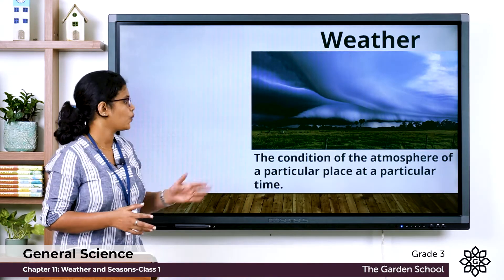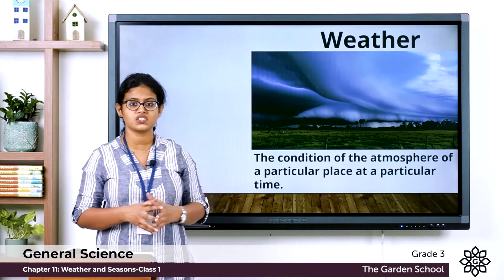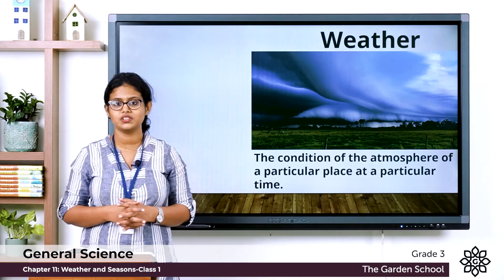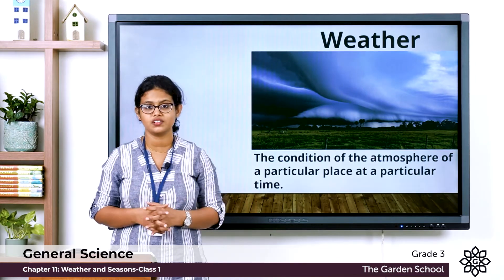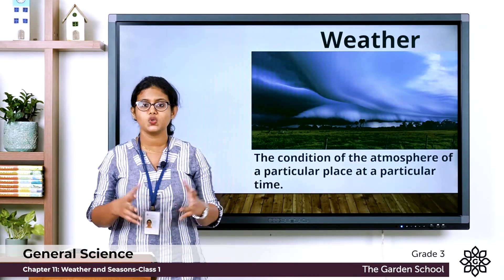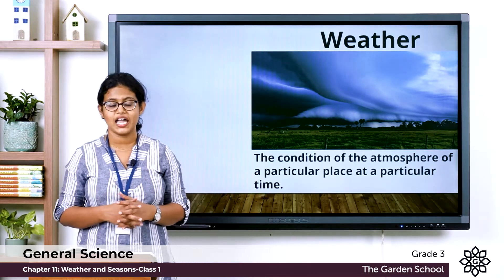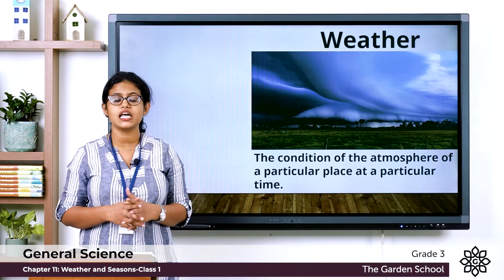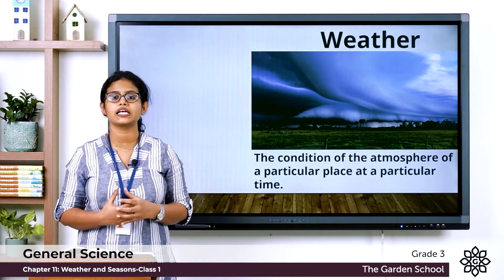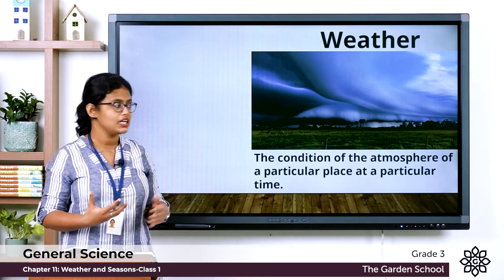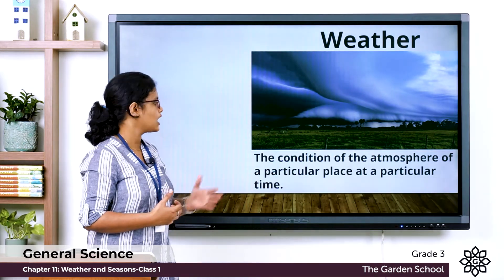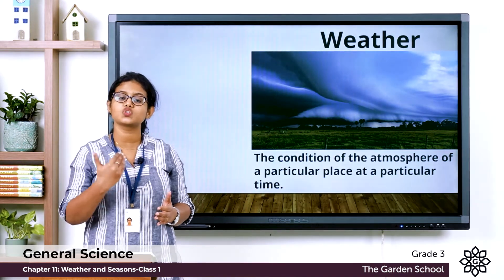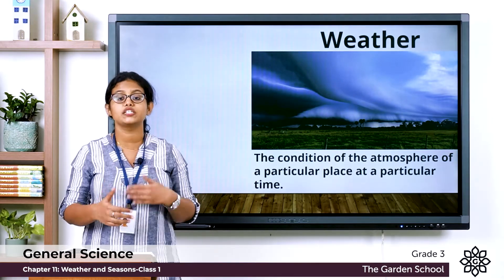So what is weather? Weather means the condition of the atmosphere of a particular place at a particular time — that is called weather. Notice the term atmosphere here. Our earth is a planet and it is surrounded by a layer of gases. That layer of gases which surrounds the earth is what we call the atmosphere. So weather does not remain the same; it changes all the time.